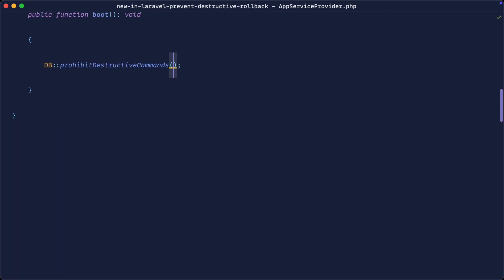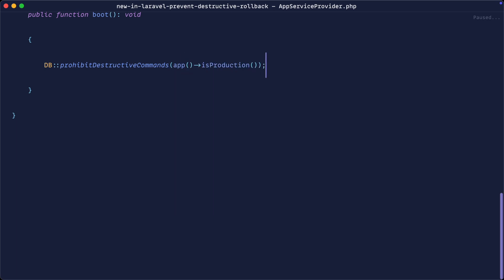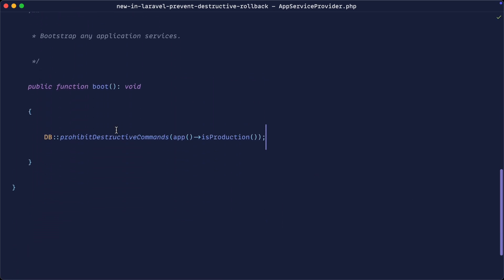But in our case, it's probably better to say something like app is production. So this will only prohibit destructive commands in production.